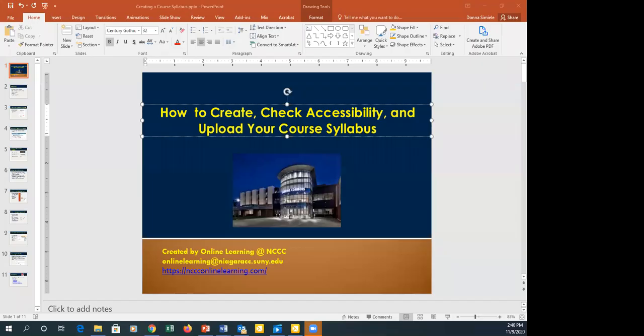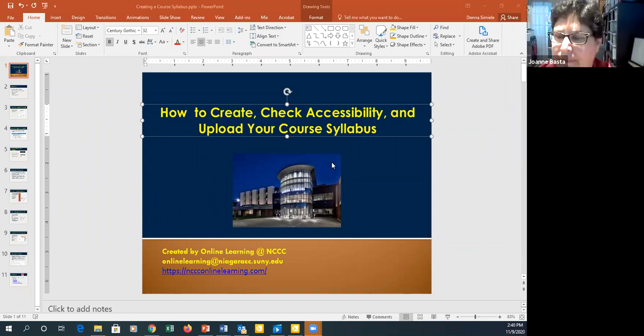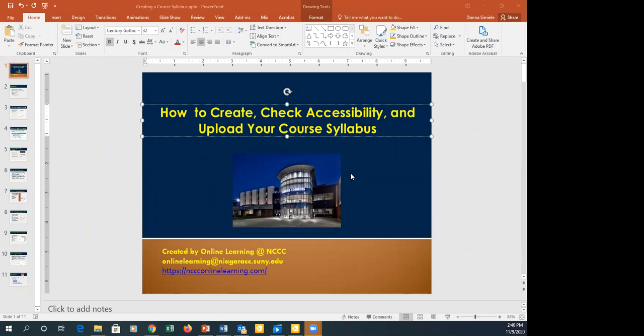Hello and welcome everybody who finally got in. Sorry for the confusion with the links. Can you see my PowerPoint on my screen? Okay, perfect. So not only am I going to show you how to grab the template syllabus, how to copy and paste the information from the master syllabus, how to make sure it's accessible, how to save it as a PDF, and how to load it into the course. Hopefully we'll get through it in 50 minutes. I'm glad I waited to get started until I knew everybody was here.